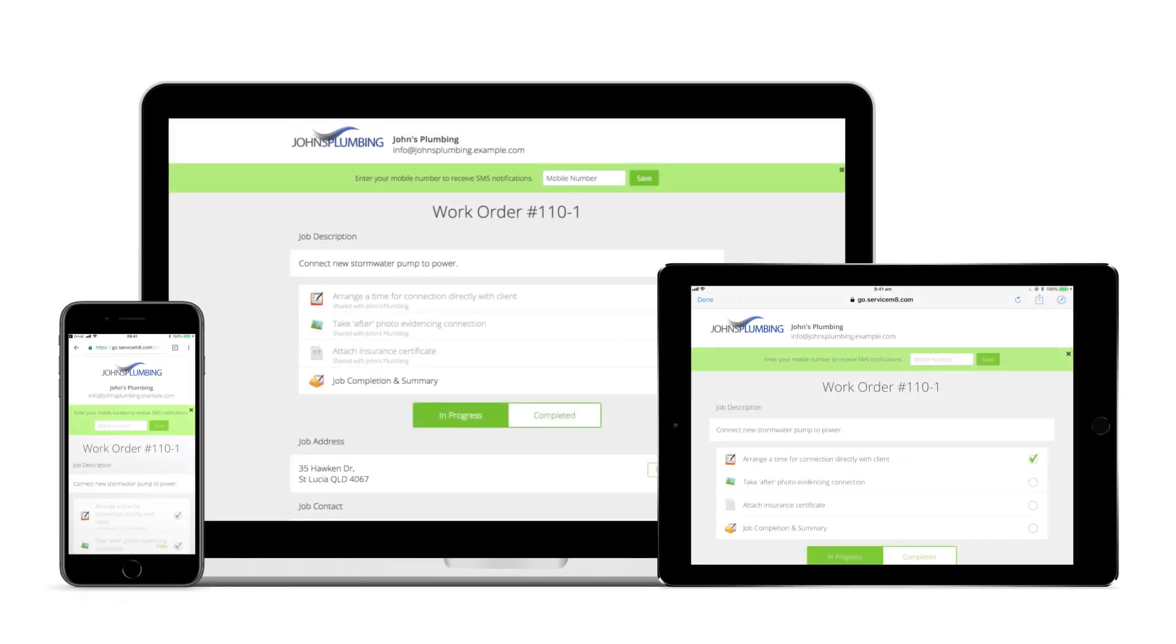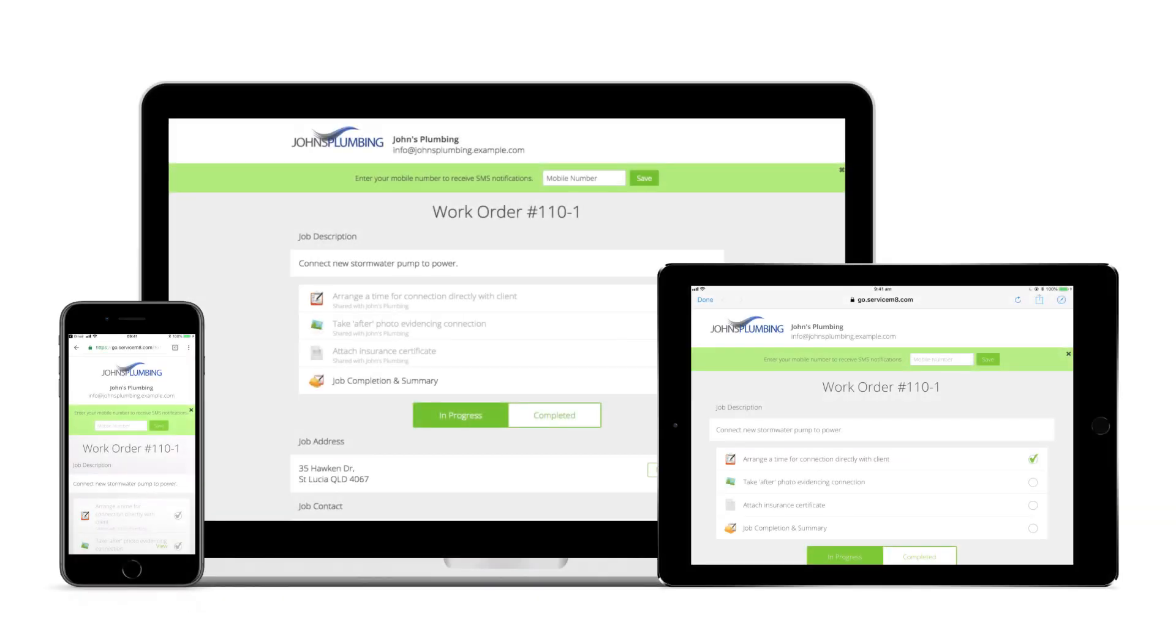If the business you're requesting work from uses ServiceMate but hasn't activated ServiceMate network, they'll also be sent a link to this web-based portal.